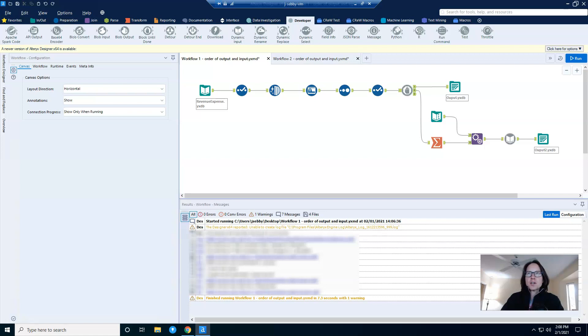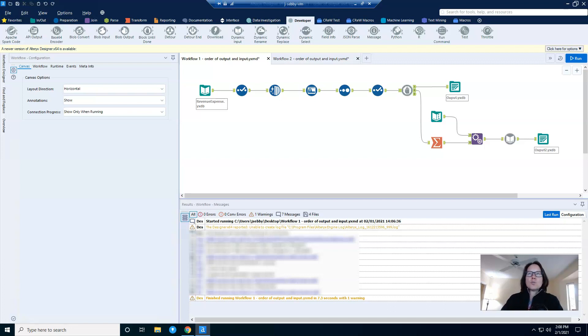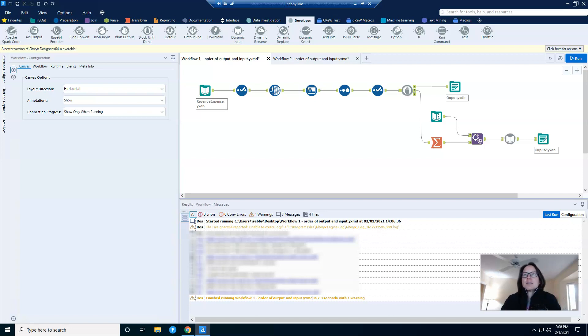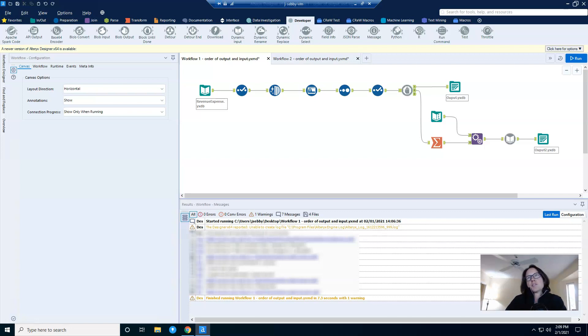A few months ago, I showed how the crew macro tool called parallel block until done can be used to control the order of operations in a workflow so that the output is fully written before the input is used. The crew macro creator, Mark Fritsch, reached out to me recently to tell me that my solution wasn't wrong, but there was a simpler way to achieve the same task. He bestowed some sage Alteryx wisdom upon me, and now I want to share it with you.